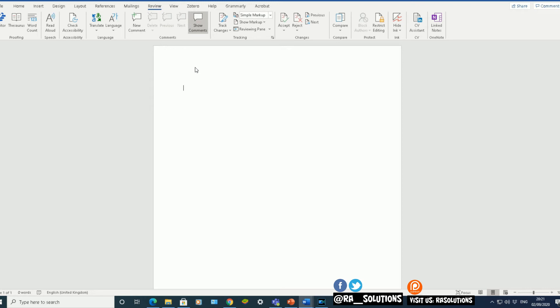Now, obviously, R-A-N-D stands for random. So you'll start off the command by typing in equals R-A-N-D. This time I'm going to type in dot old bracket open. Now, again, same sort of principle applies here.